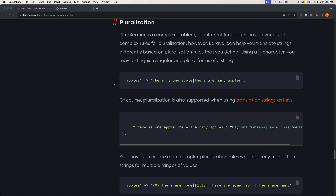Hello friends, Tony here. This is going to be the last video for the Laravel localization, and in this video I'm going to talk about pluralization.